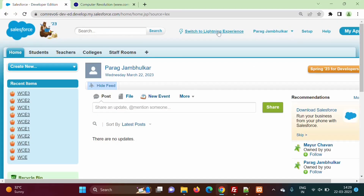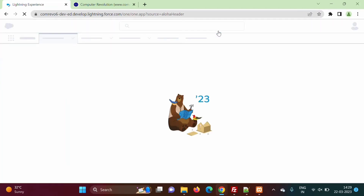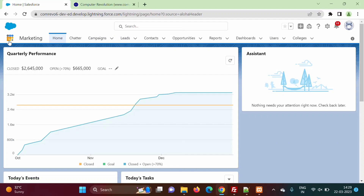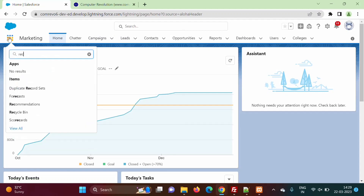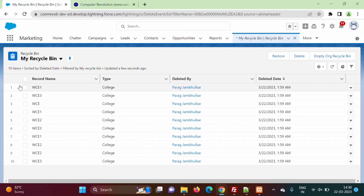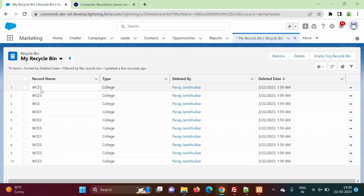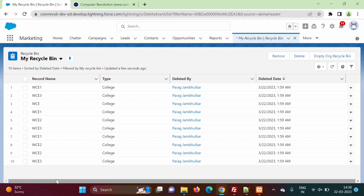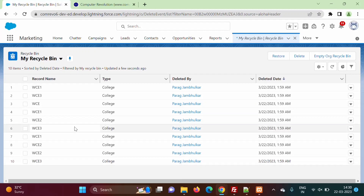We will move to Lightning Experience. Here the nine dots are there, we will click on this and type recycle bin. Here you can see all the records which we have deleted — all records with college name starting with WC. So total 10 records are deleted, and the three remaining records are not deleted. So these 10 records are now in the recycle bin and we will undelete them — we will take these records back to our object.